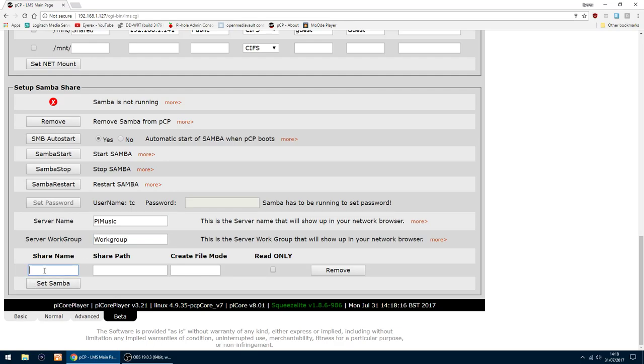The share name, you can call it anything you want, but I'll call it PiMusic again. The share path for me is backslash mnt backslash root.